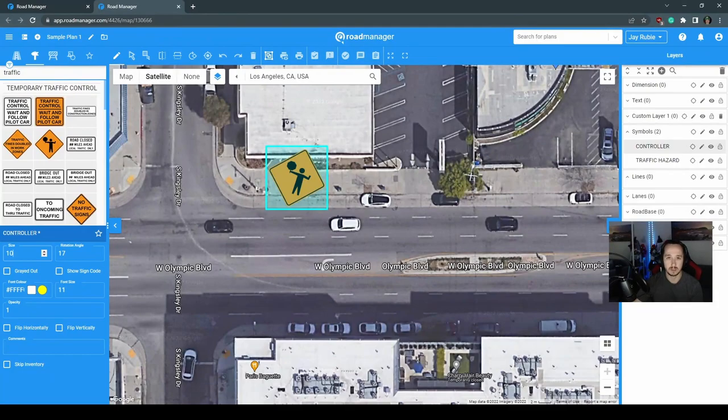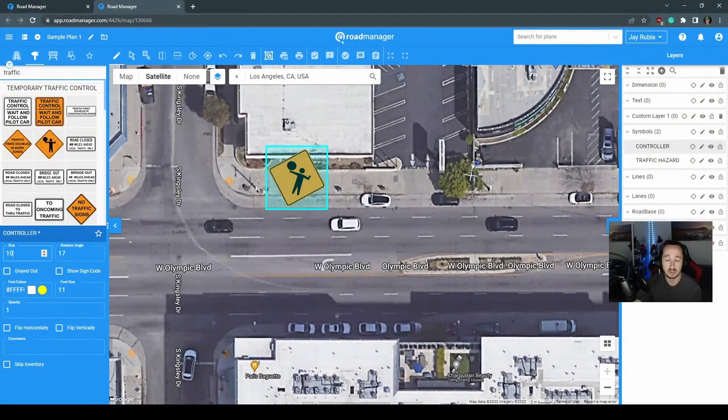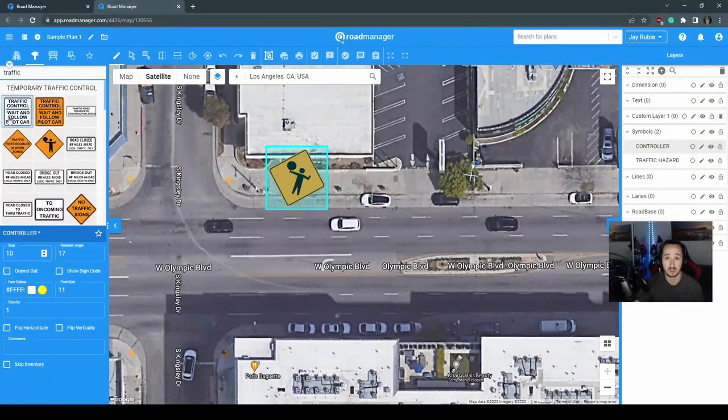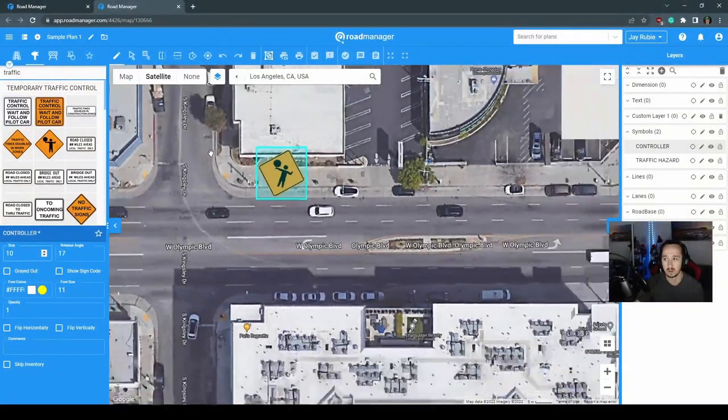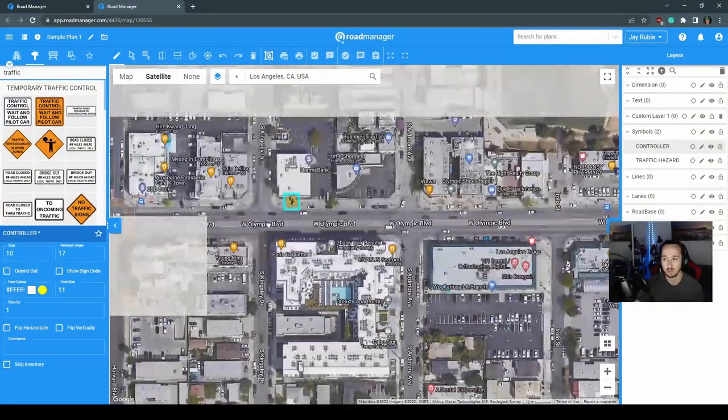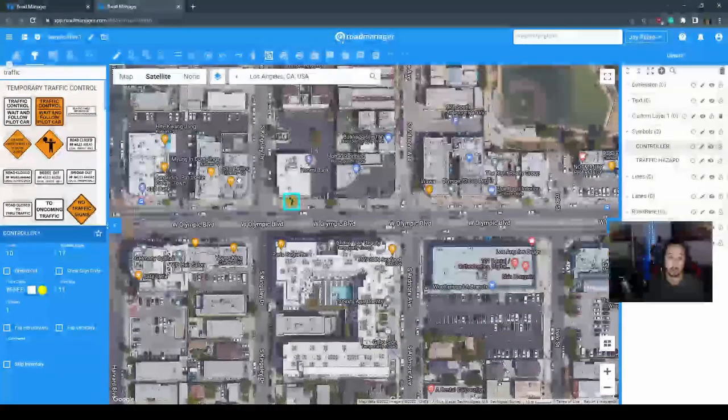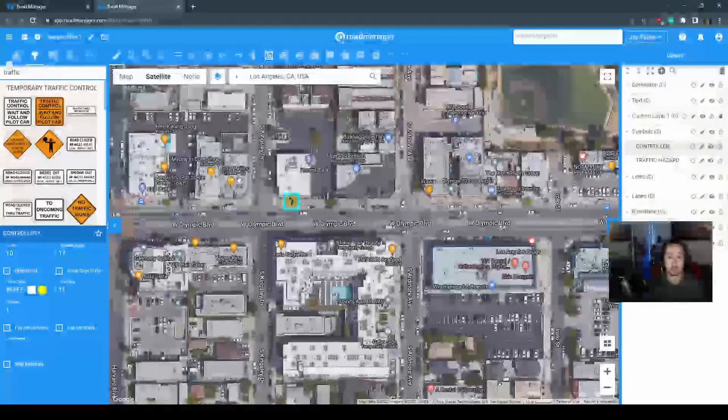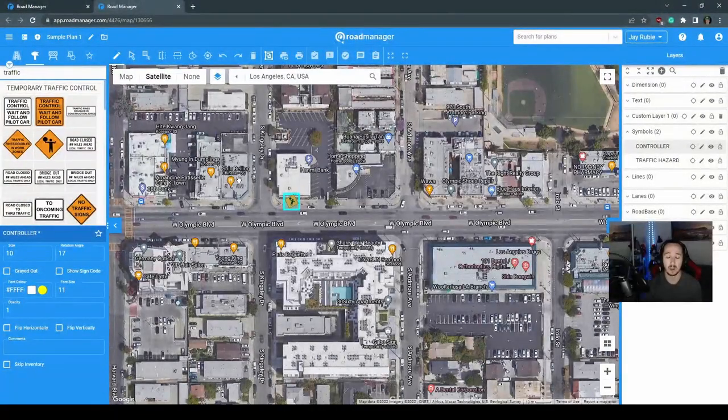That takes us through the basics of creating a plan and some of the menu items that you'll see on your screen when you are creating a plan. These are going to be pretty intuitive and it just does take some time to get through the software.